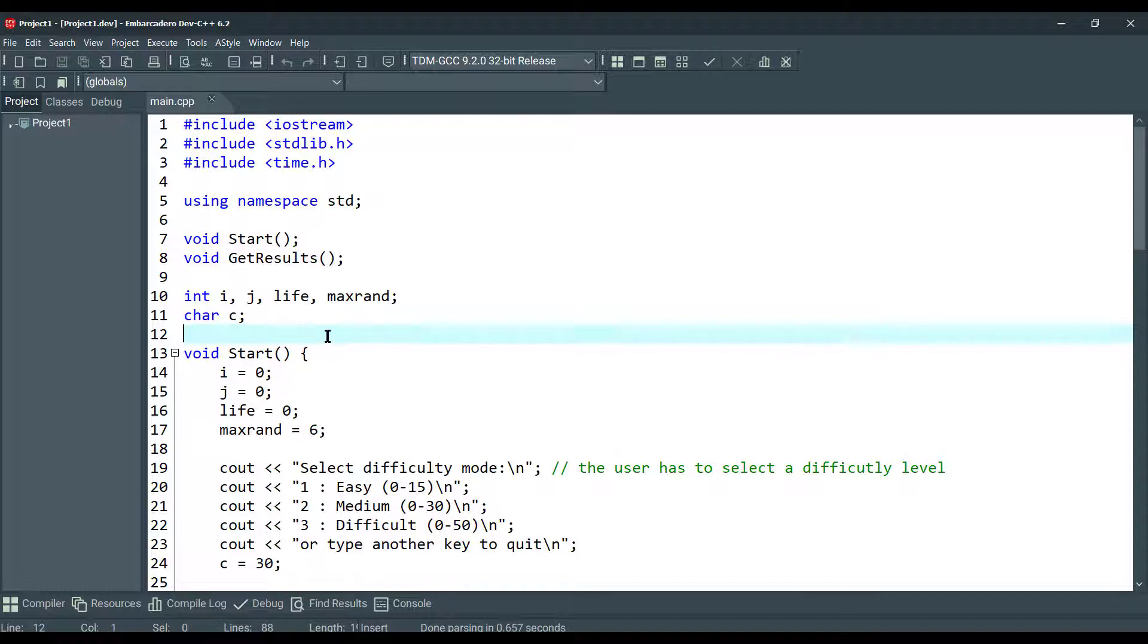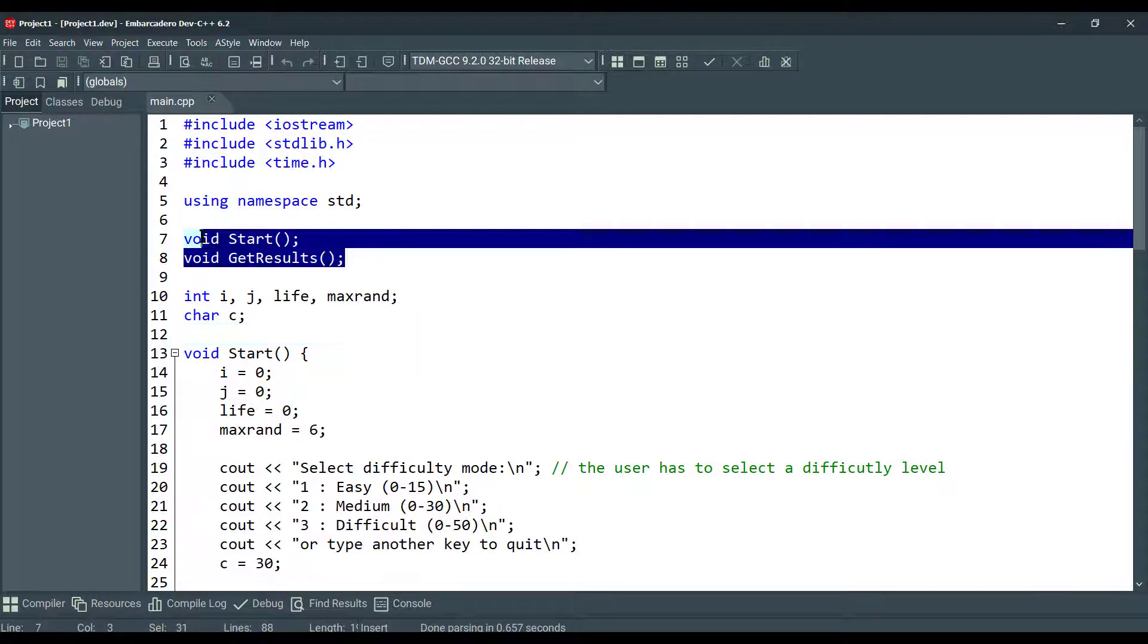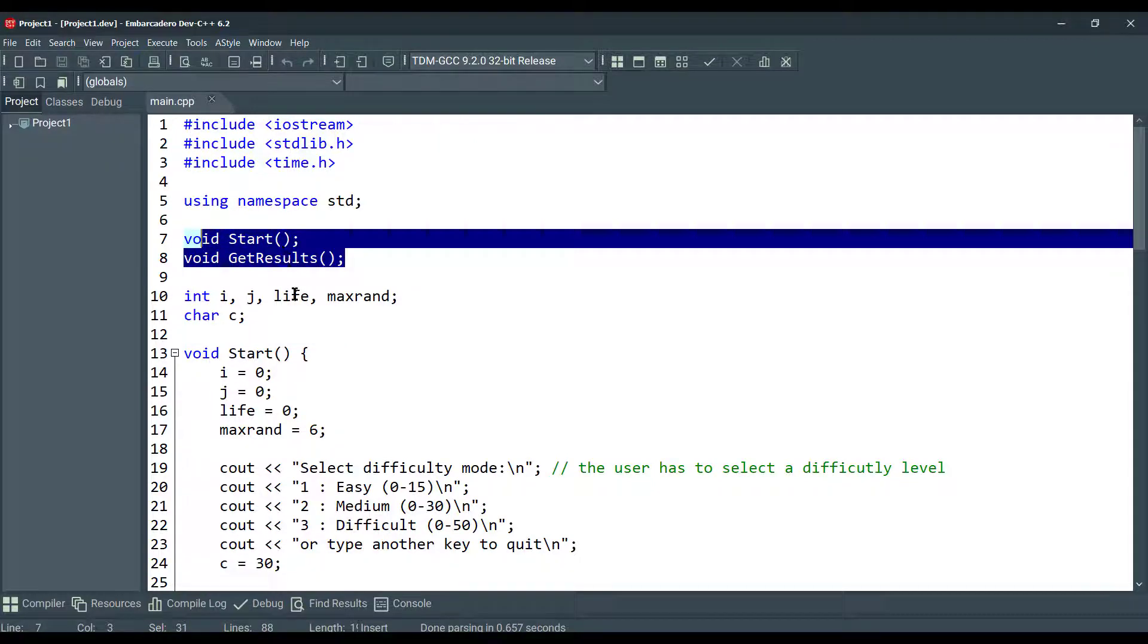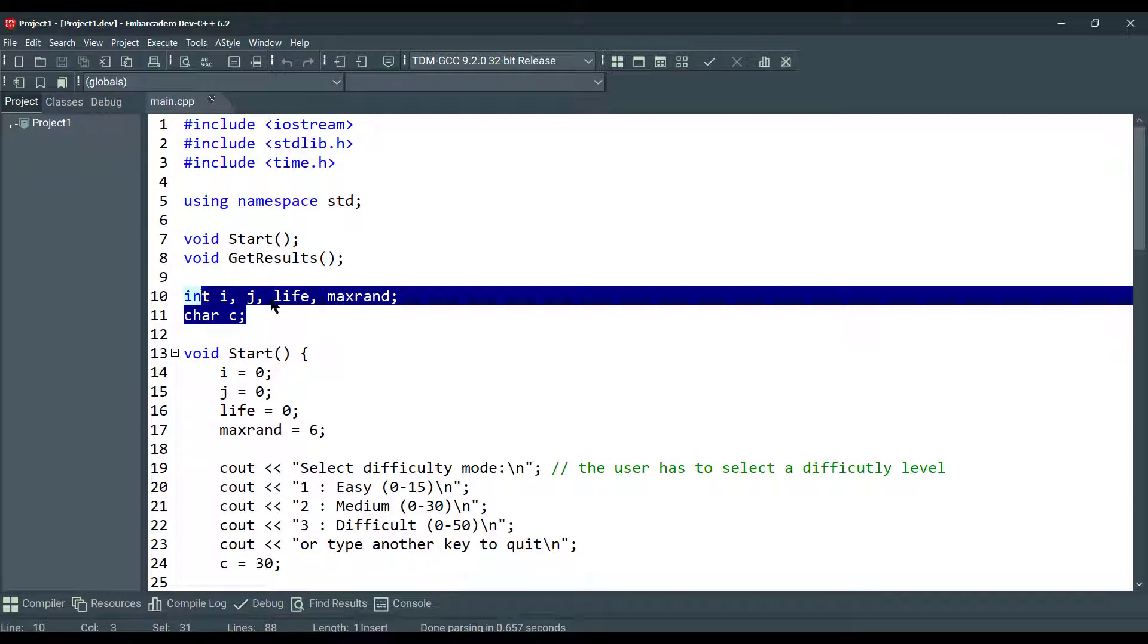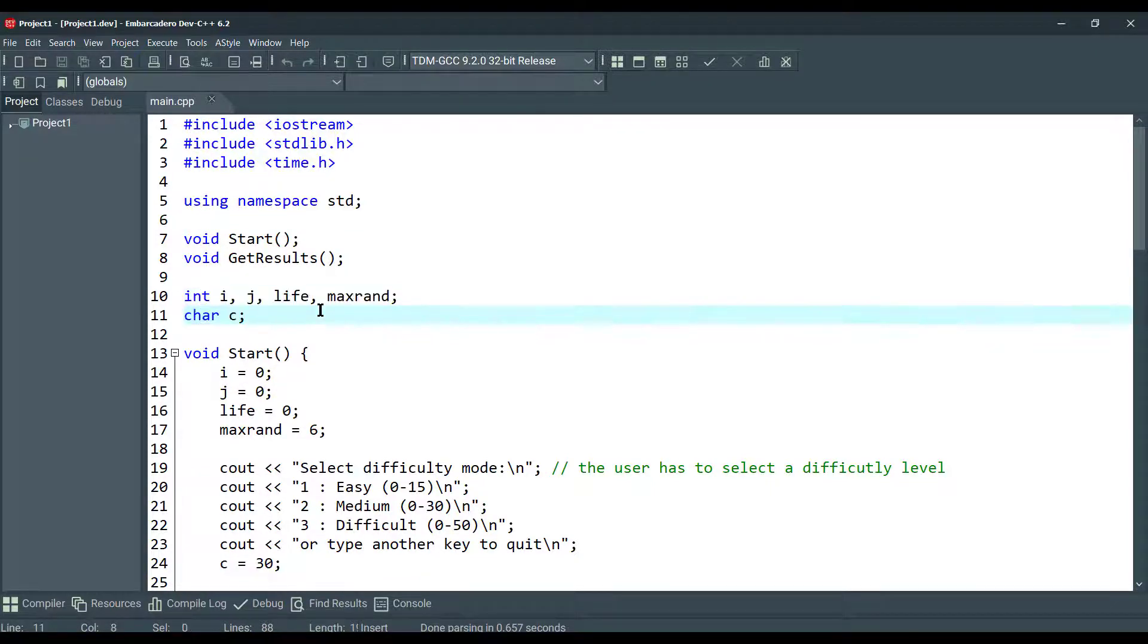Here are our two function prototypes. Function prototype is a function without a body implementation. And here we have a few global variables to control the state of the number guessing game.